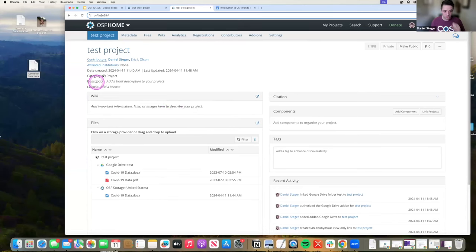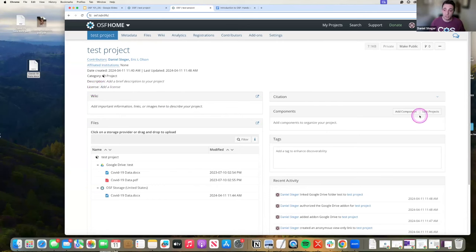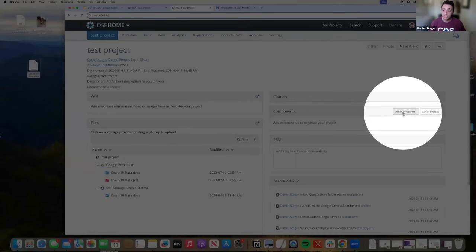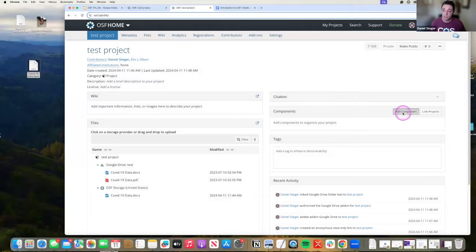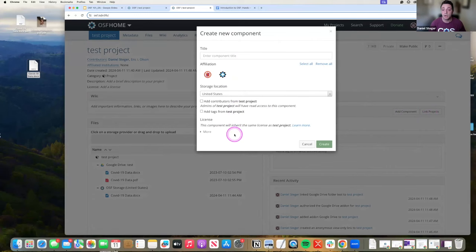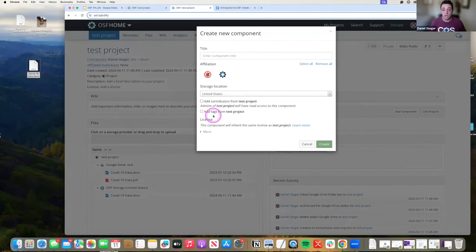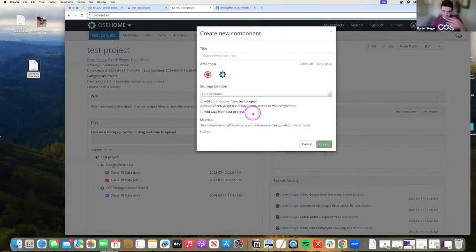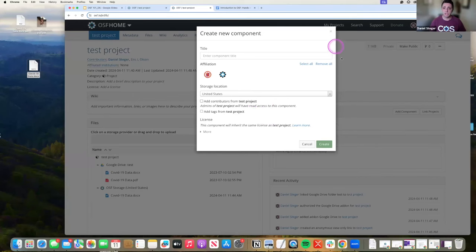Make sure to add a description, a license to share how you want people to use your work. If you wanted to add those sub projects, those components, you're going to be looking here at add component or linking an existing project, and the process will be essentially the same as creating a project. I can add the contributors from my current project, and I can add the tags. Every one of those subcomponents will link back to this main component, and it'll be found here.